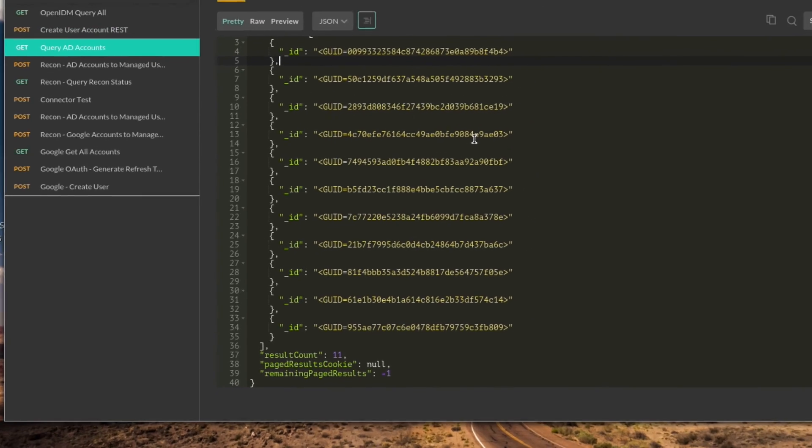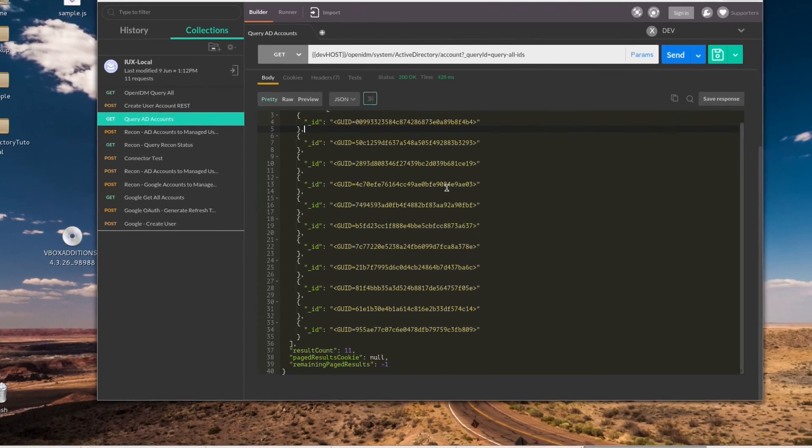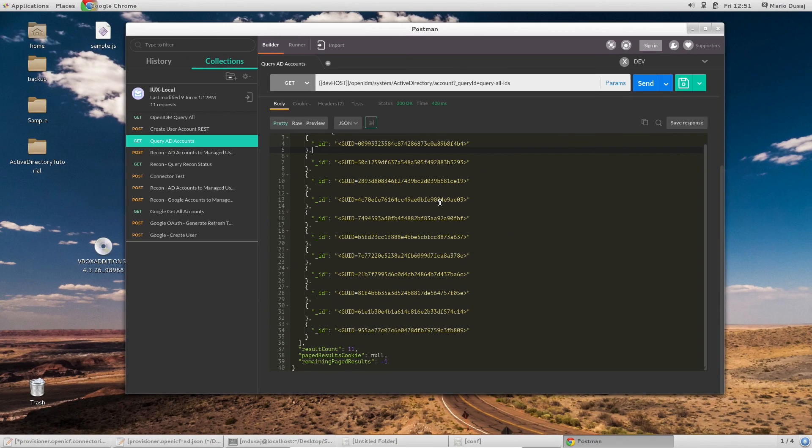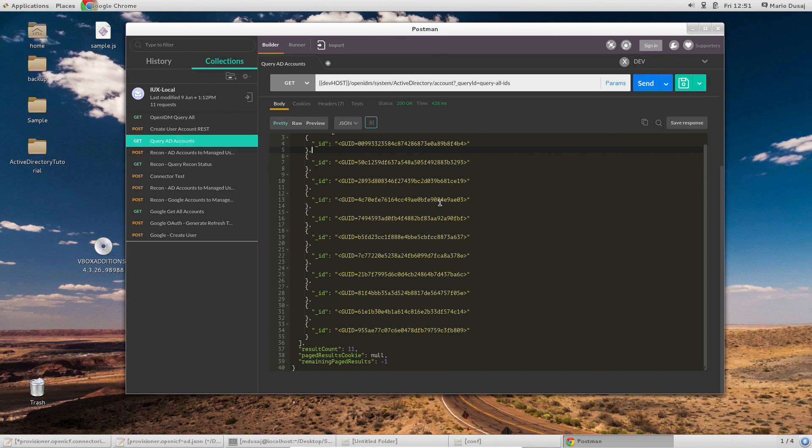Thank you very much for watching my two-part video series on configuring Active Directory connectors in OpenIDM.